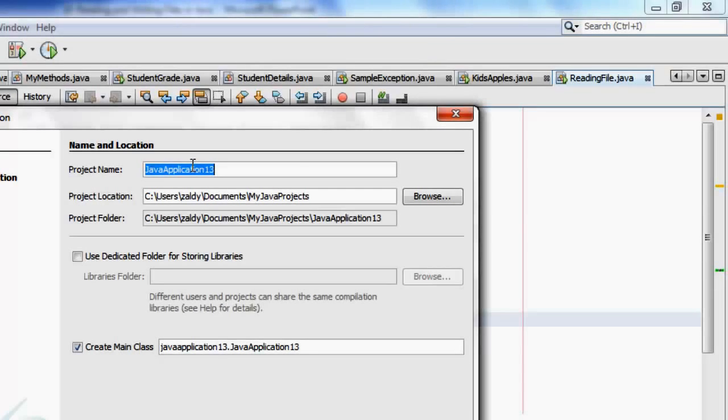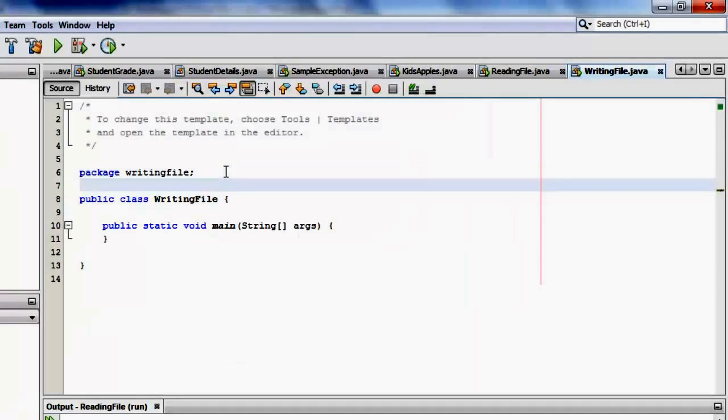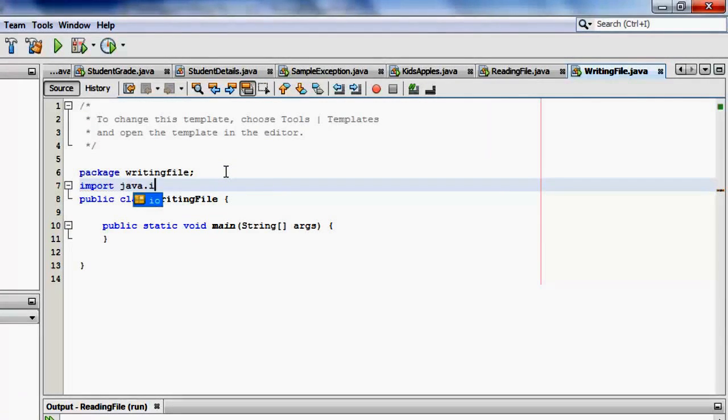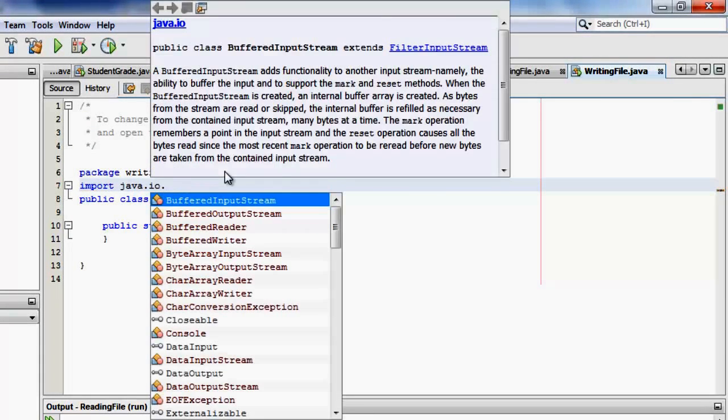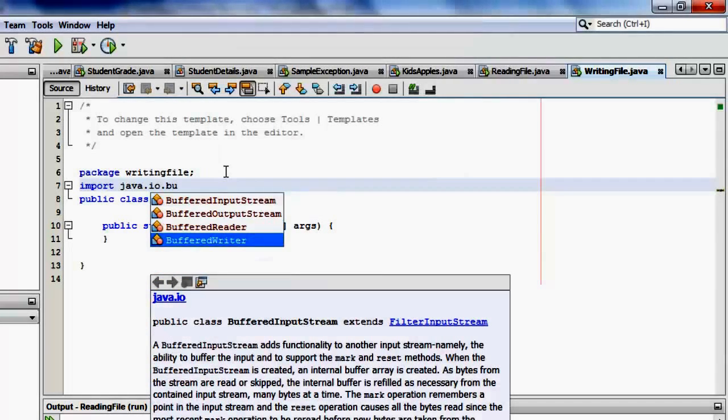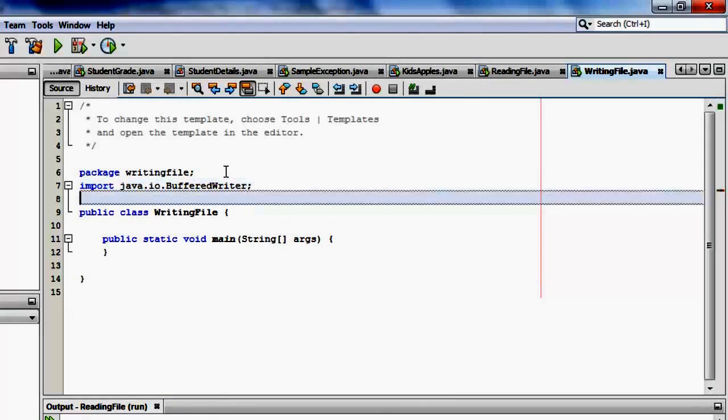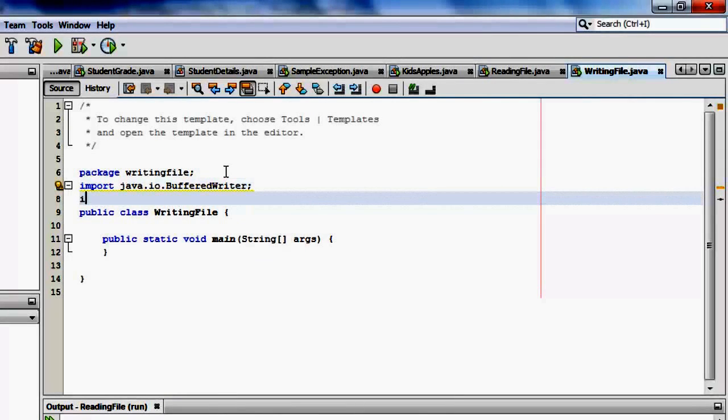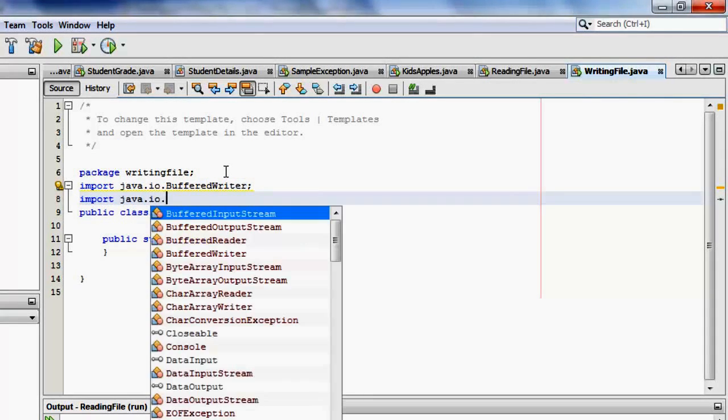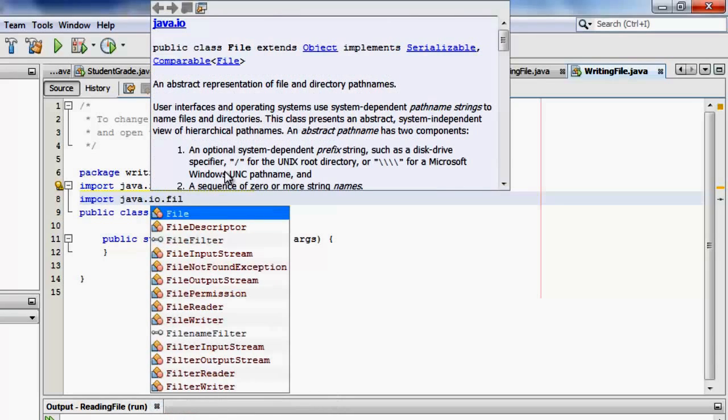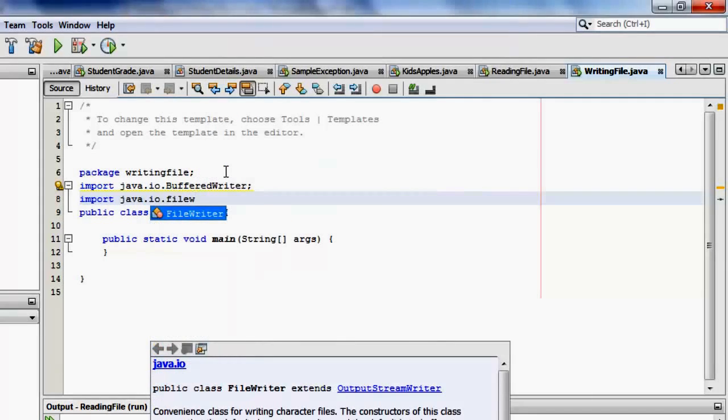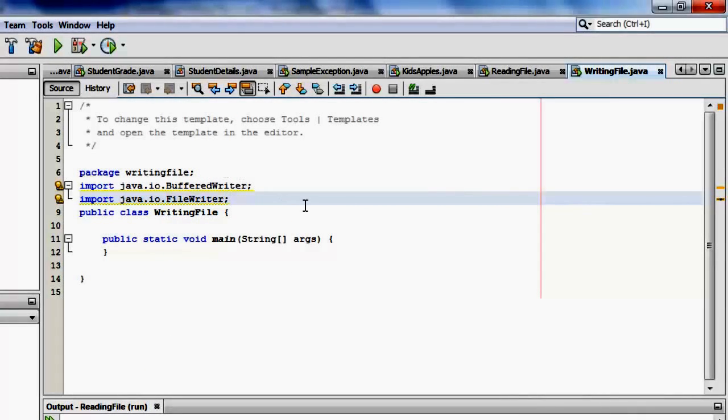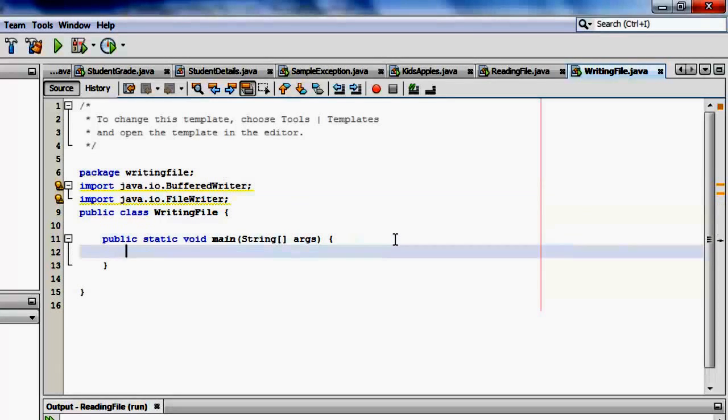Okay. Let's call our new project writing file. Now let's import the two classes, both from java.io. Actually, you can just put a star or asterisk, but let's specify them for this exercise. Buffered writer and the other one is import java.io.file writer. There, file writer. Next, we have to instantiate both of them.